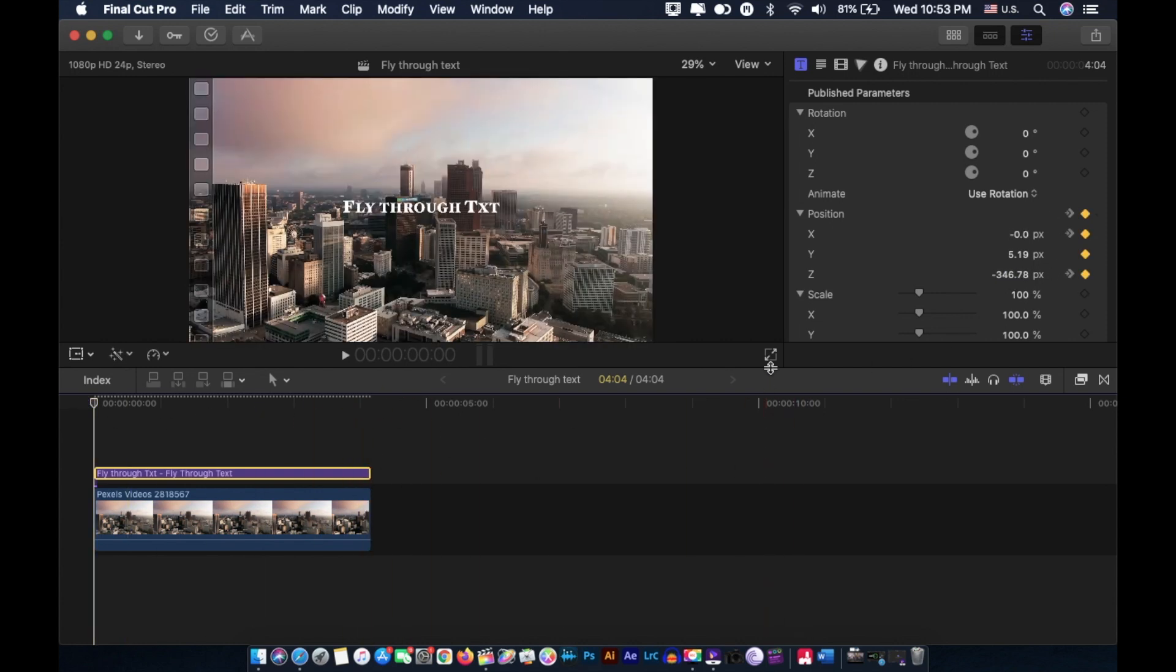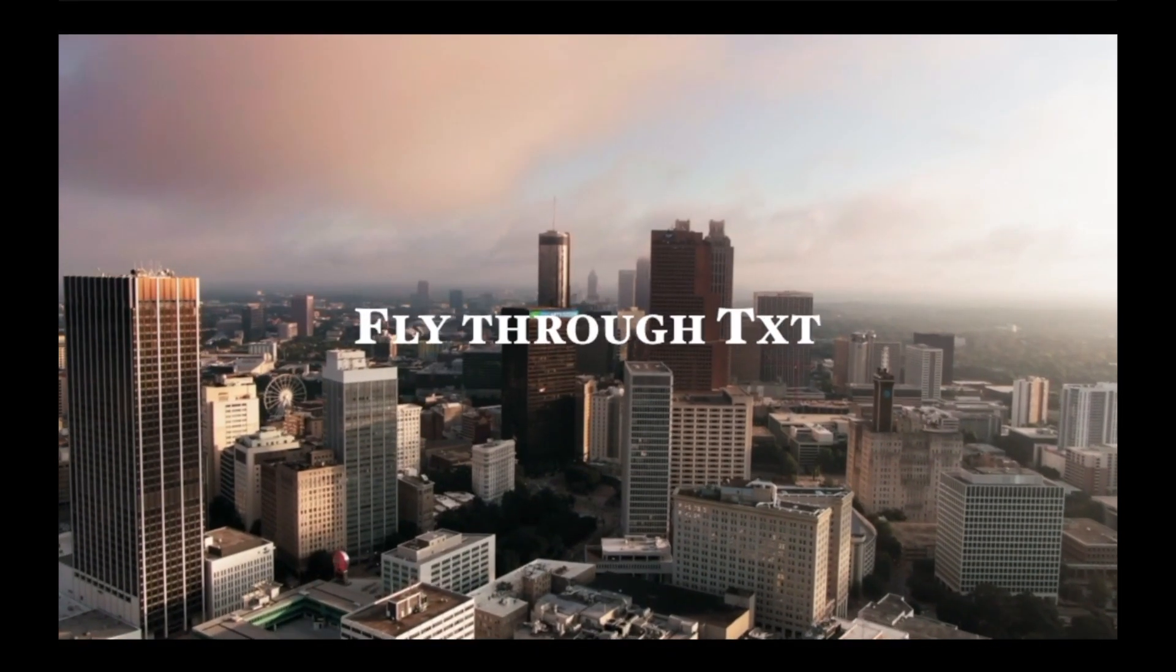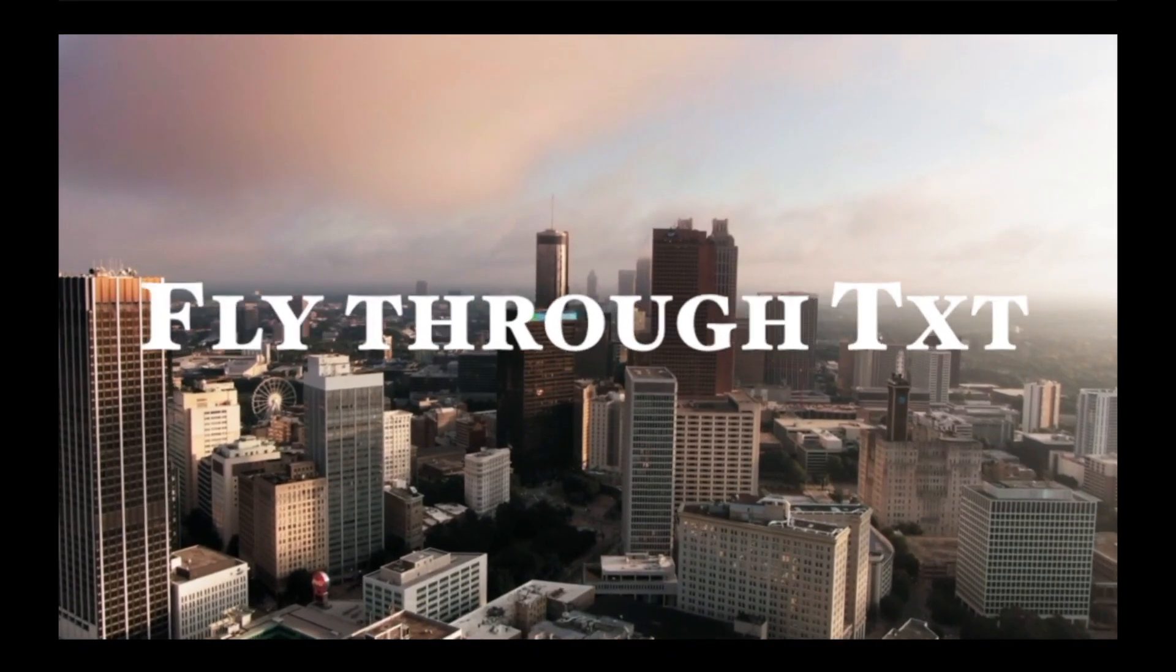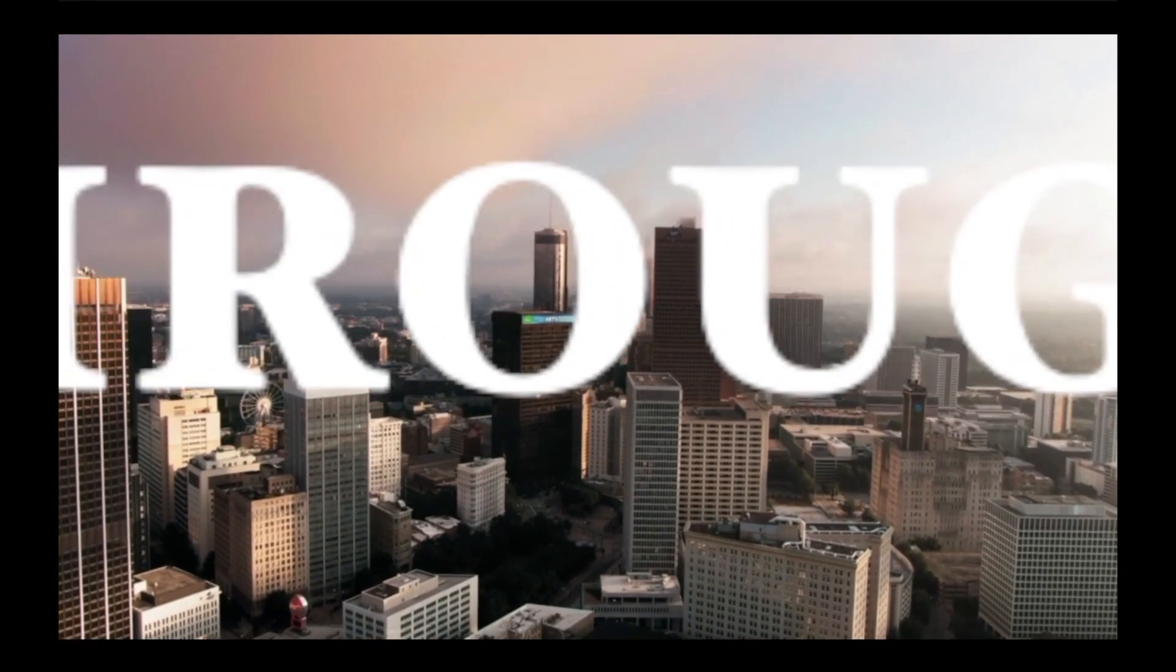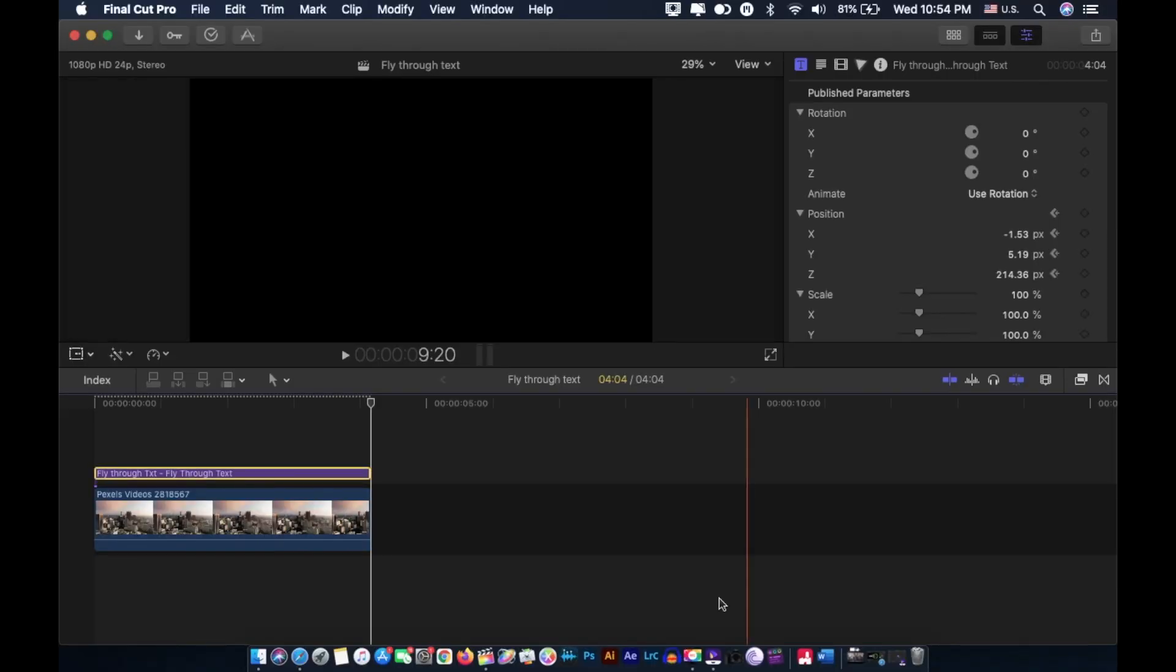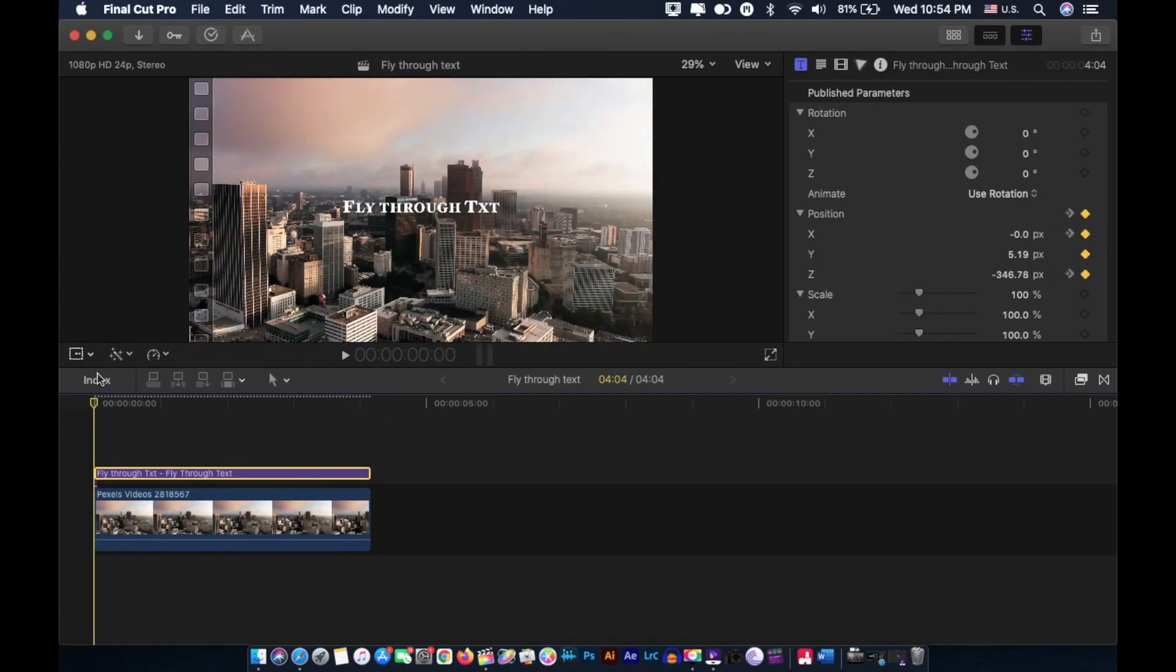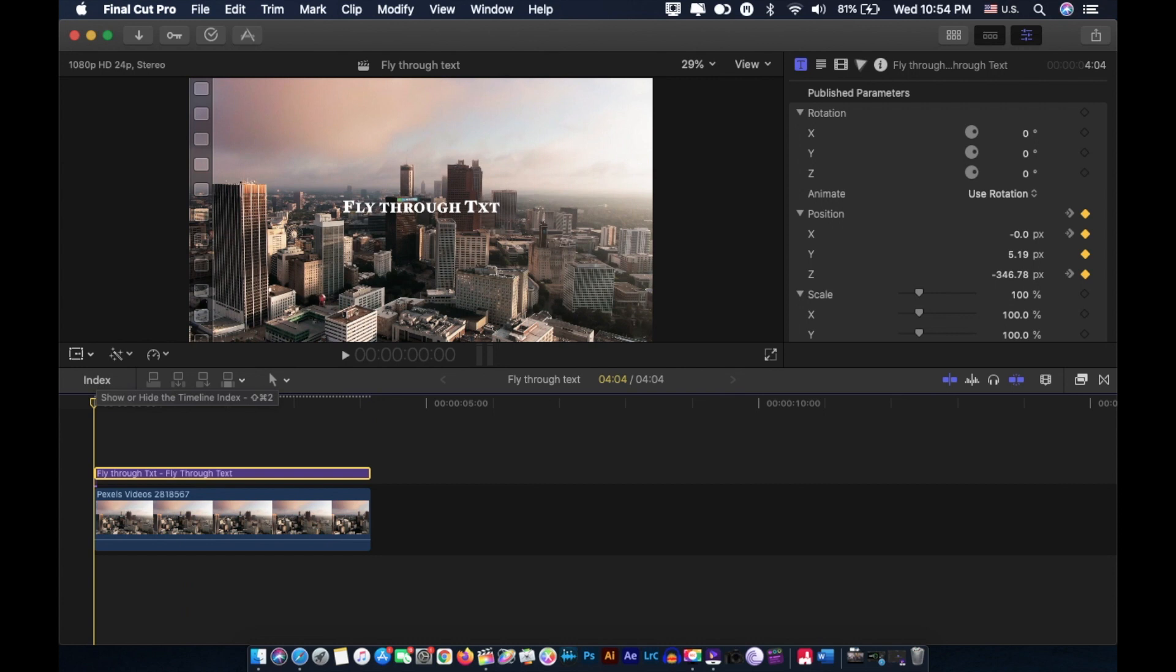This effect looks like this. Let me play it. I think you guys might have noticed that there is a little bit of delay in our animation as soon as we play our clip.